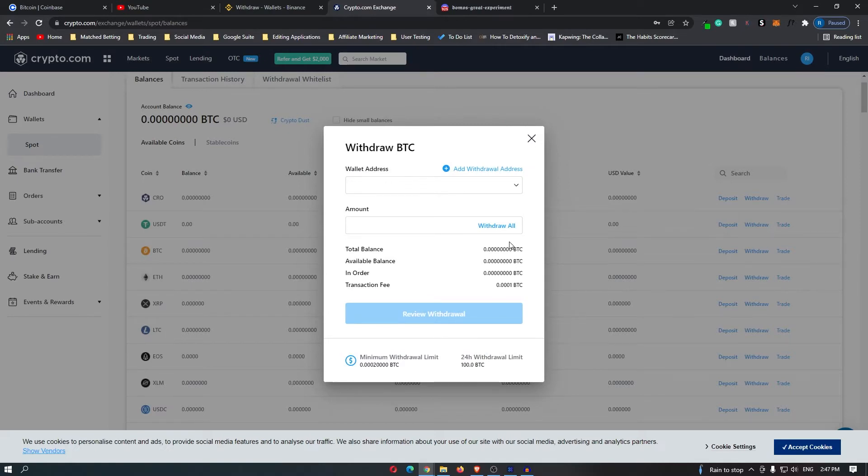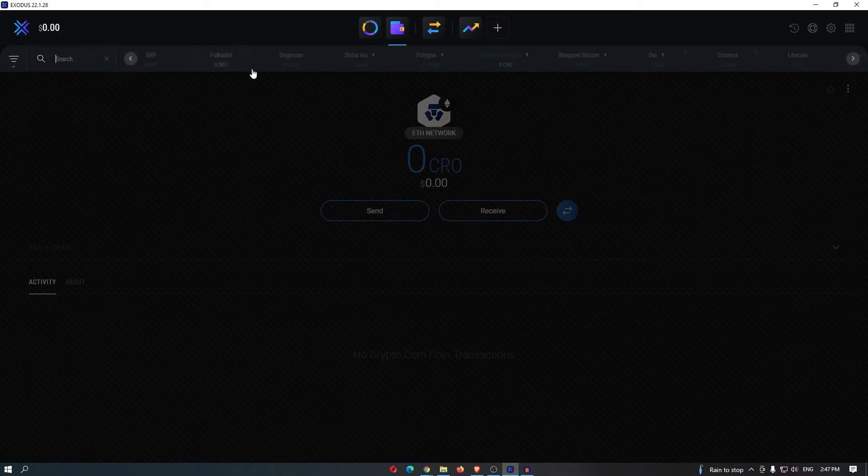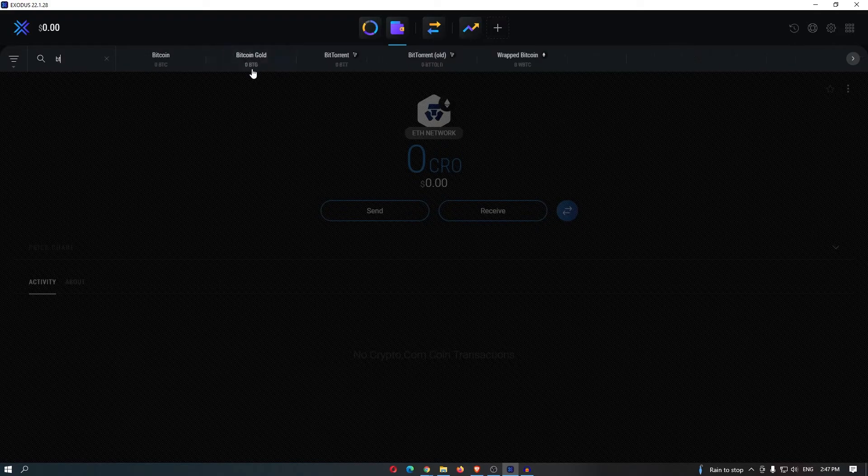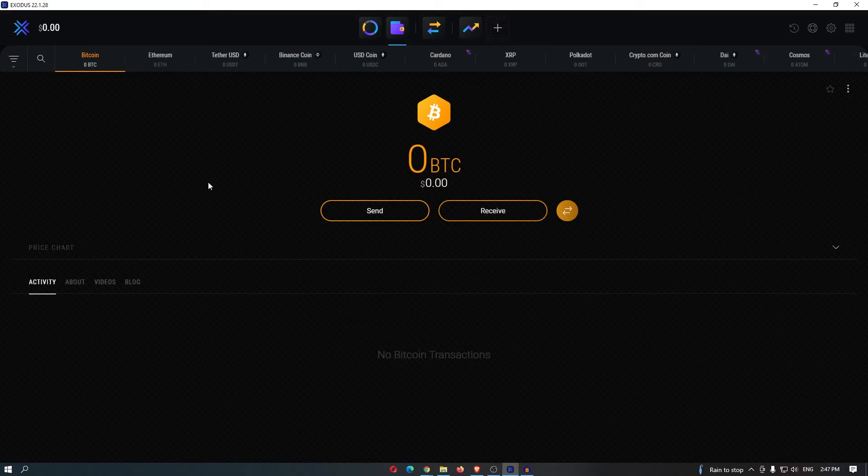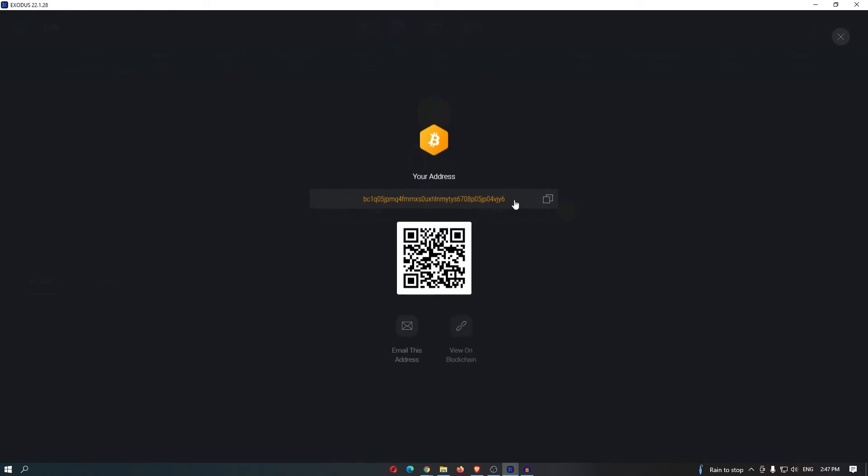This is where you want to go ahead and open up Exodus. From here, type in the name of your coin. For this example, I am sending bitcoin, so I am going to search bitcoin. Once you have opened up the screen of your coin, click receive and this is your wallet address.